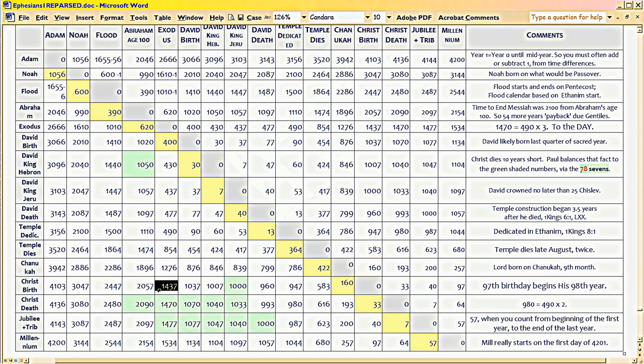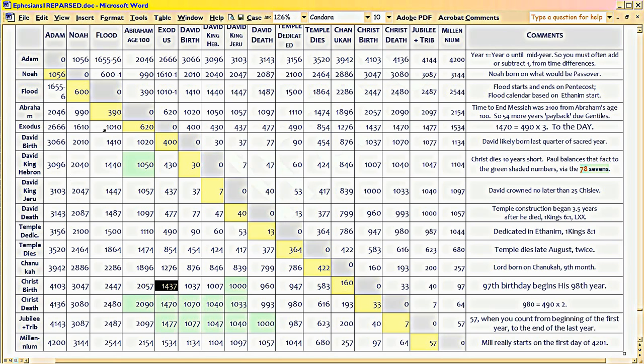But when Moses was writing, the Exodus, the difference between the flood and the Exodus is really 1050 years. See, here's the flood. Here's the Exodus. Moses is writing 40 years later. When he writes Psalm 90, he's writing 40 years later.